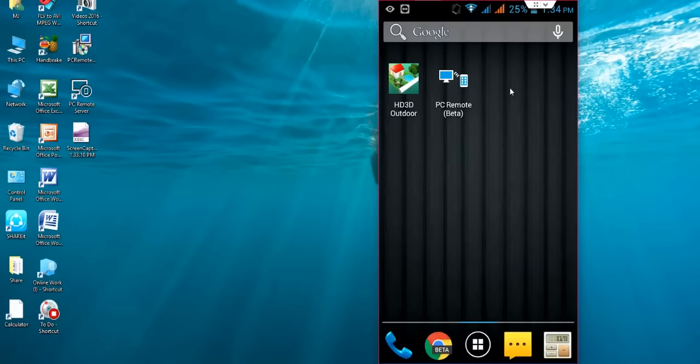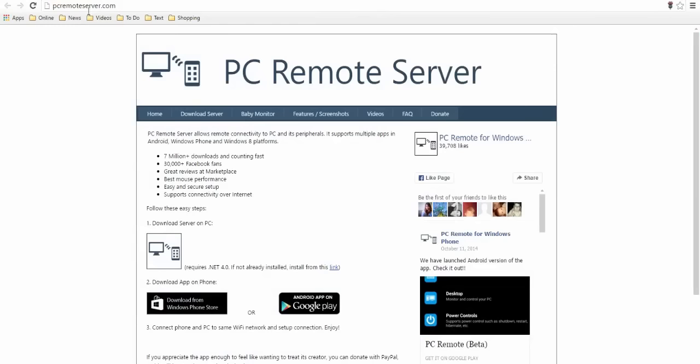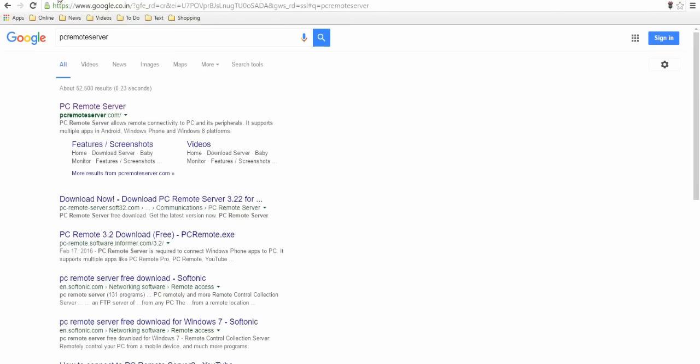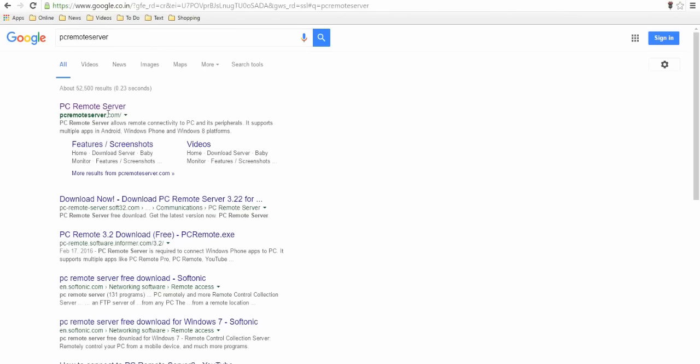After you download the application, now come to your desktop. In the desktop, go to Google and search for PC Remote Server and go with the first link. This is the first link, PC Remote Server. This is the official website. Open this website.